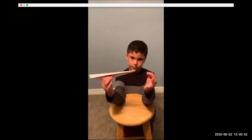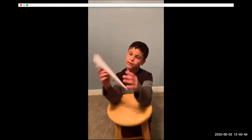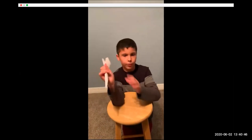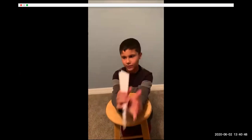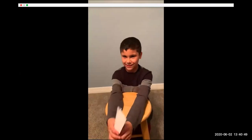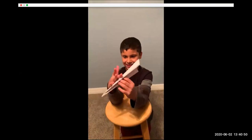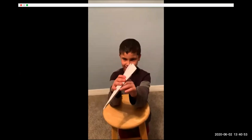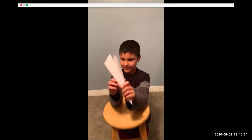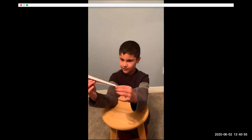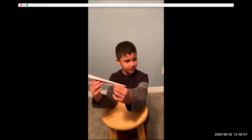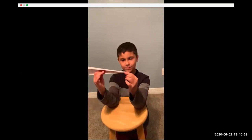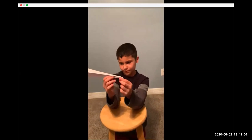Who taught you how to make a paper airplane, Carl? My brother Duncan. Well, he really didn't teach me — I saw him make it and then I kept trying and trying. So you didn't get it right the first time? Yeah, I didn't get it right the first time. So sometimes it takes practice to do things that are hard, right? Yeah.